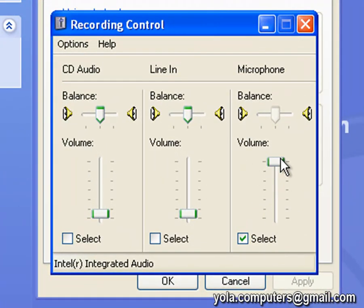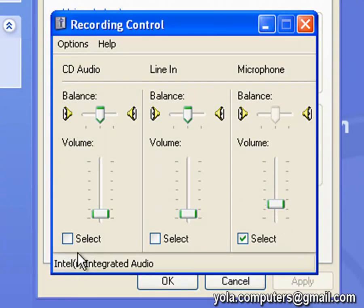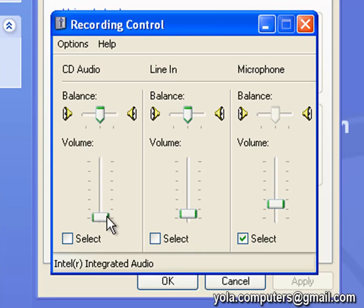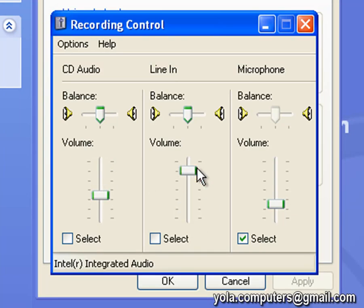Then you should get recording control and then you have your different microphones. This is the standard microphone slot. This is CD audio, so this would be basically another microphone slot.